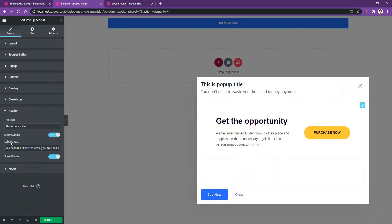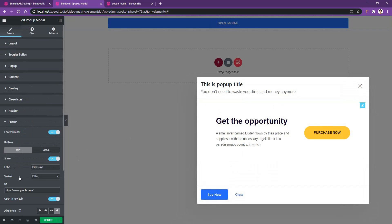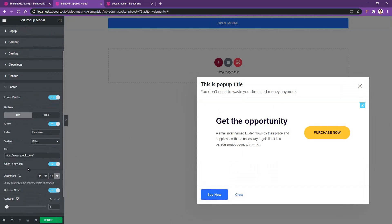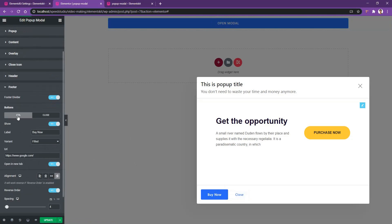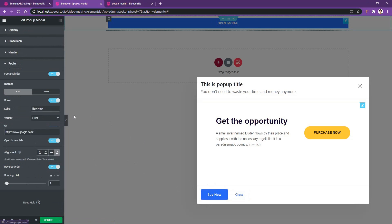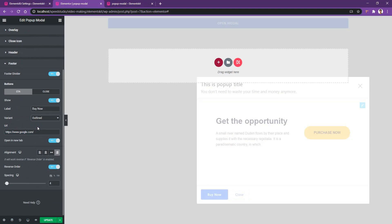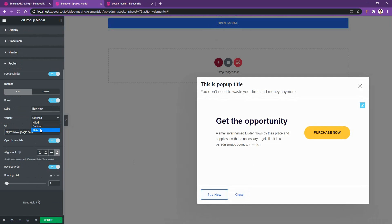After that, you have the header area — there you can adjust the title, subtitle, and also the divider. For the footer area, it's a bit different. Inside the footer area, you can work with two buttons. The first one is the CTA button — call to action, like 'Buy Now.' If you click this button, it will redirect to a link; you can put any link you want. Then you have the variant — right now it's filled, but you can make it outlined or text.